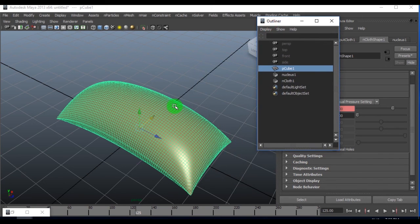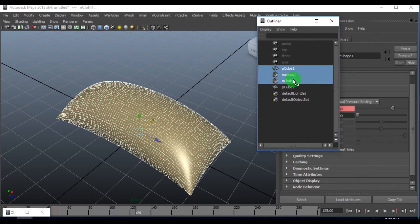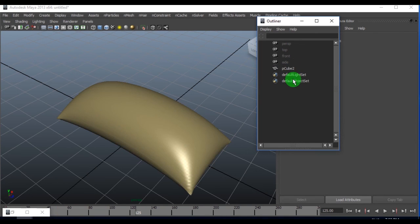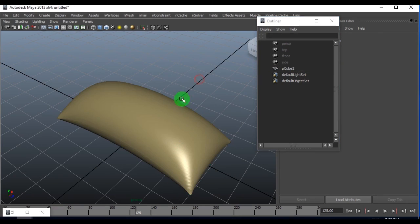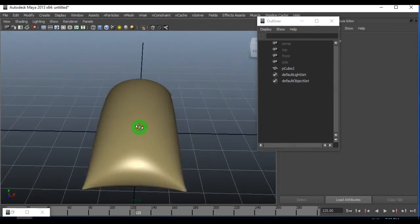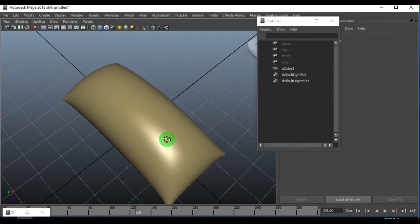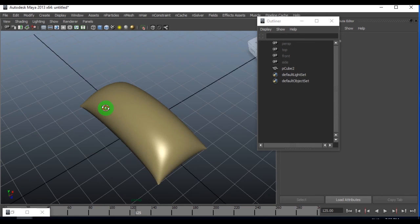Instead of deleting history and doing so and so things, I would rather suggest you to duplicate it. When you got the copy, delete the original model. You have got this pillow model easily created with proper inflation in it. You have a lot of other cloth properties where you can maybe add some wrinkles, so it's good for simulation as well as modeling techniques.